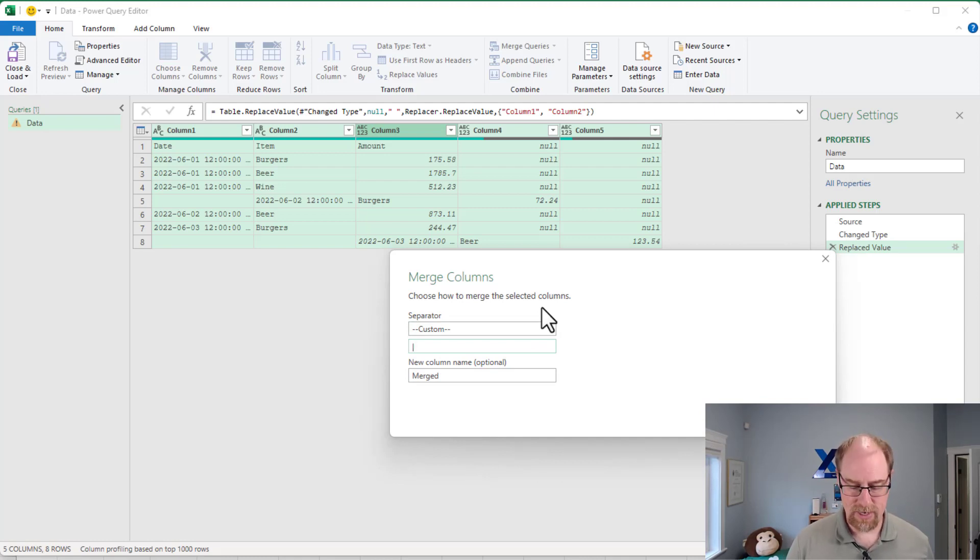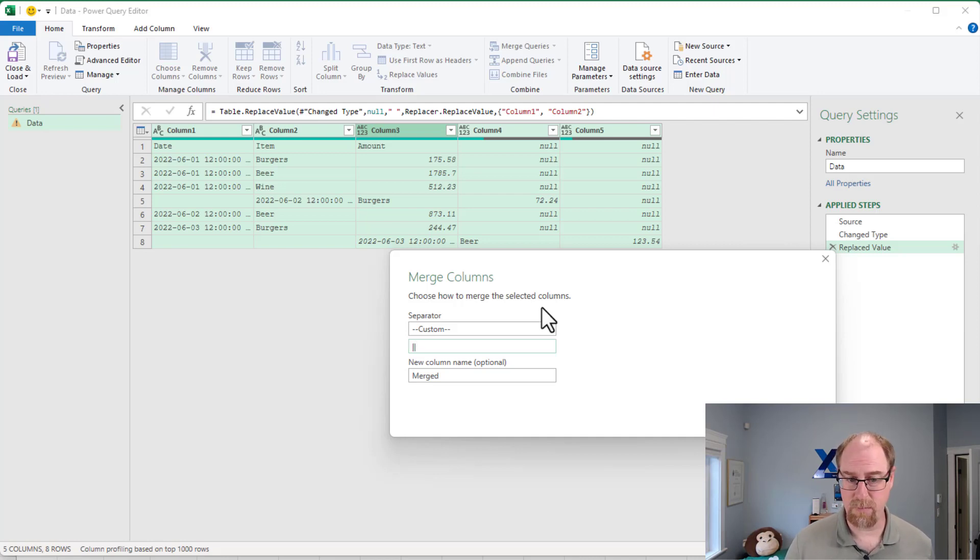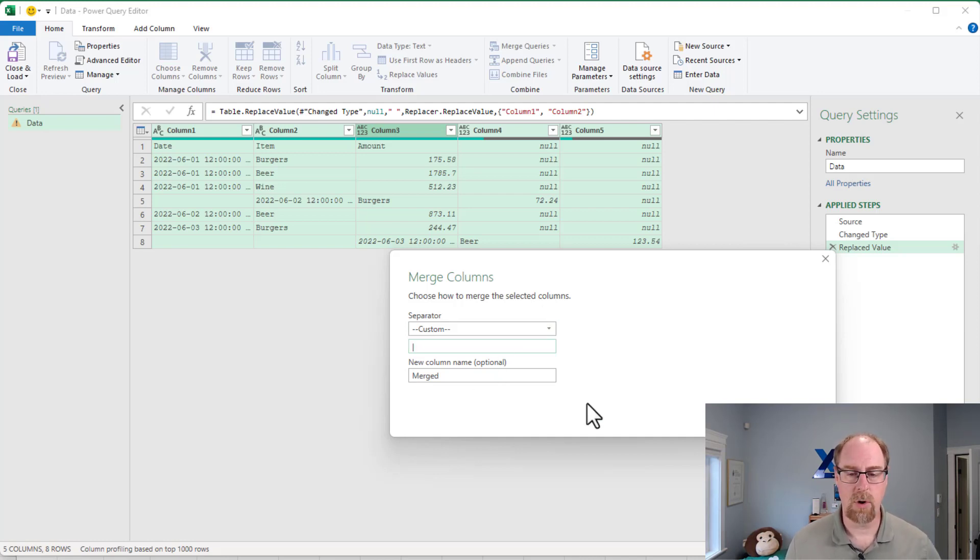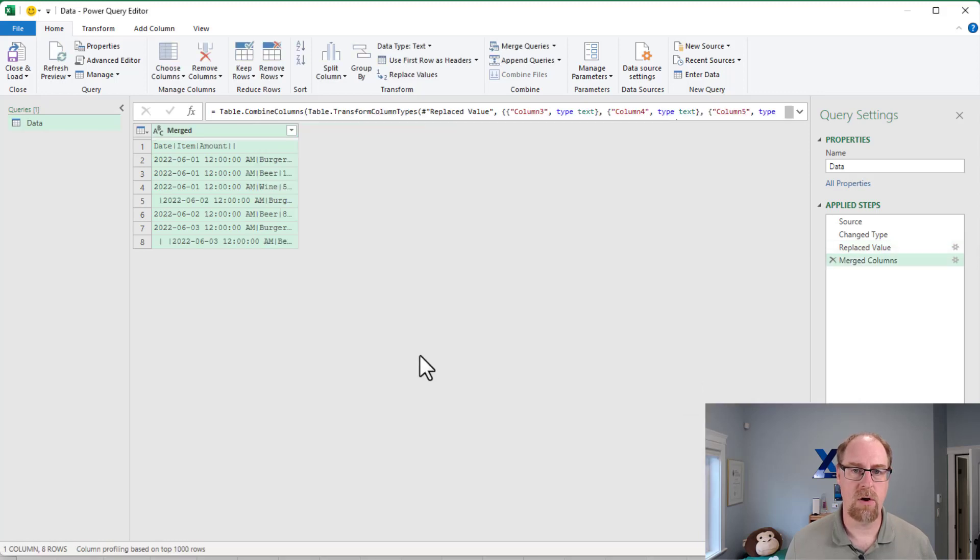If you have that in your data, try a different character or a couple of different pipes. So we'll actually work there in order to make that work. Don't worry about the column name. We're just going to say okay, and that's going to merge everything together.